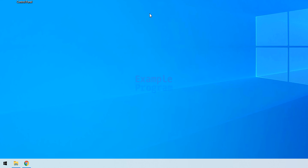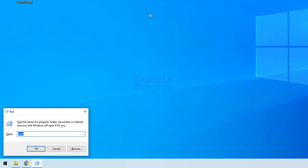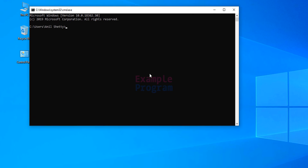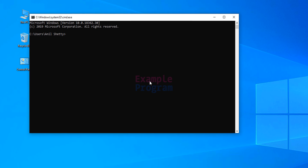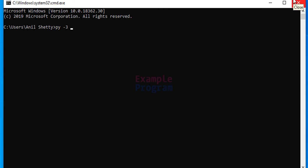Next we will check whether the PATH environment variable was set properly. To do that I am going to open the command prompt by opening Run and typing cmd. Here I am going to type py -3 --version, and if I hit Enter it will display Python 3.8.0, which is the latest version we have installed. This confirms that Python is installed properly and the PATH environment variable is set correctly.